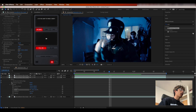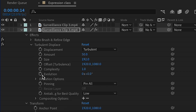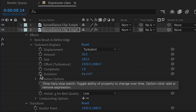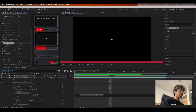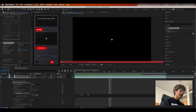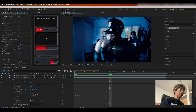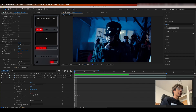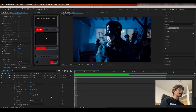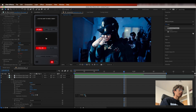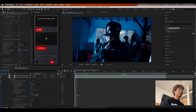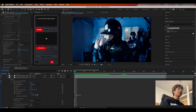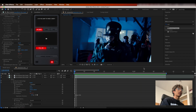Hit the dropdown on the Turbulence Displace, go to Evolution, hold Option (or Alt on PC) and click the evolution keyframe. In the expression area, type time, then an asterisk, then a value — let's do 45. Now if we play this out, the evolution is actually animating all on its own with no keyframes. If you increase the multiplier to something like 450, you'll definitely see the turbulence displace effect going on.